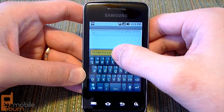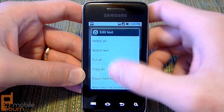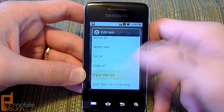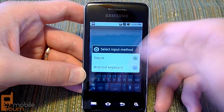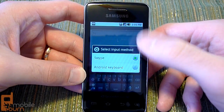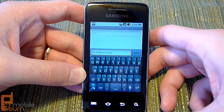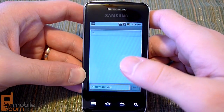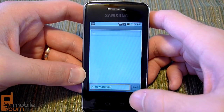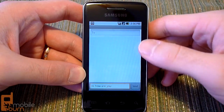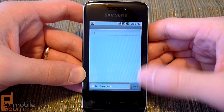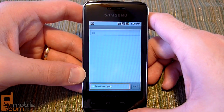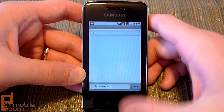You can switch to the standard Android keyboard by long pressing on an empty text box and selecting input method, and that will switch you back to the standard Android keyboard. The text messaging application is very basic and straightforward. It does show your messages in a threaded view, so you do see both your sent messages and your replies back in the same view.